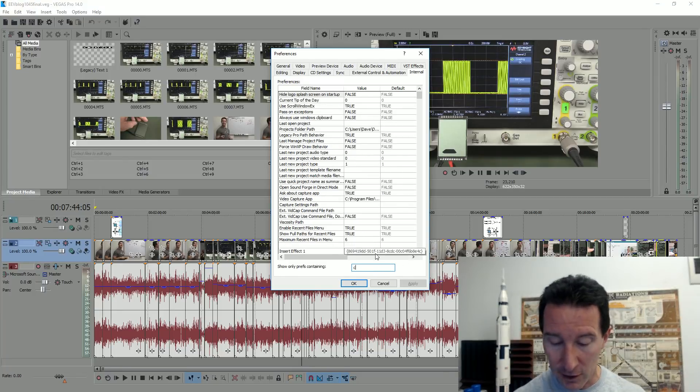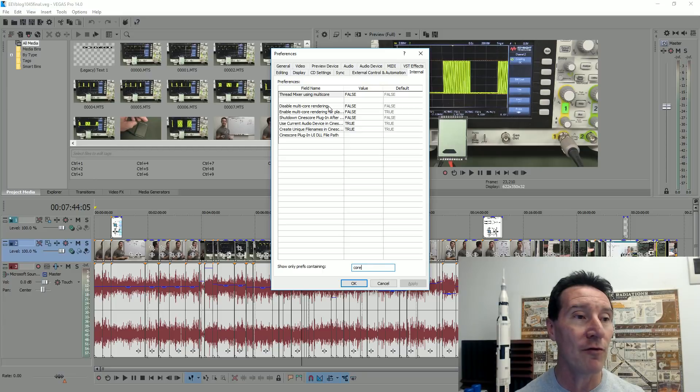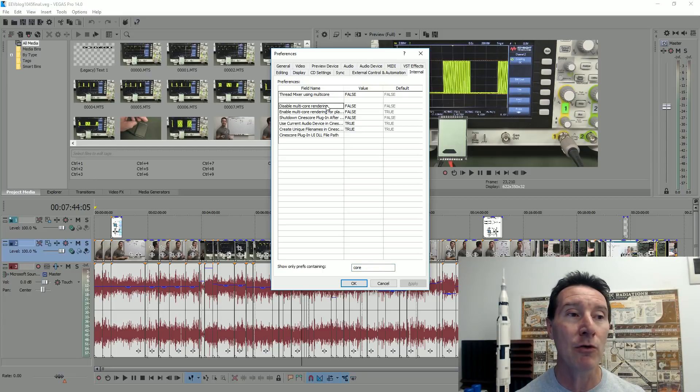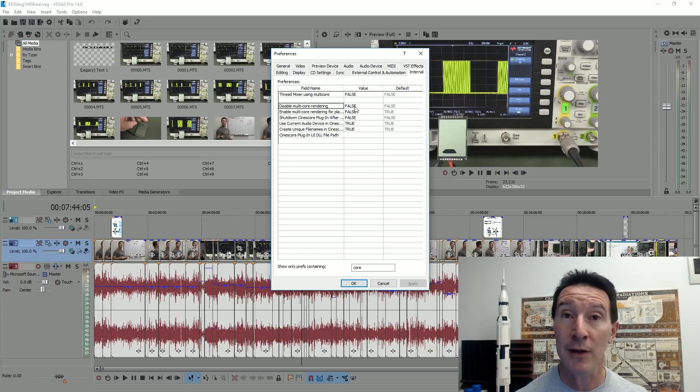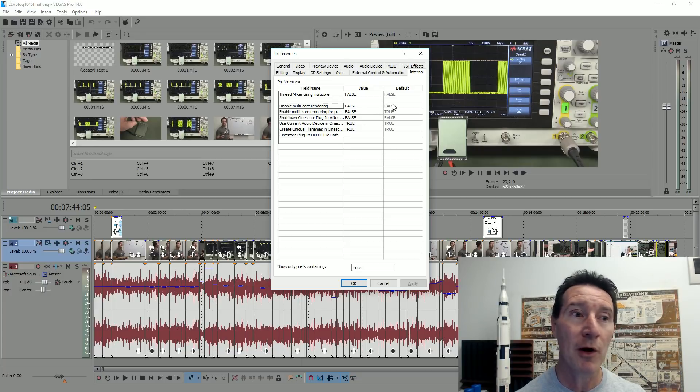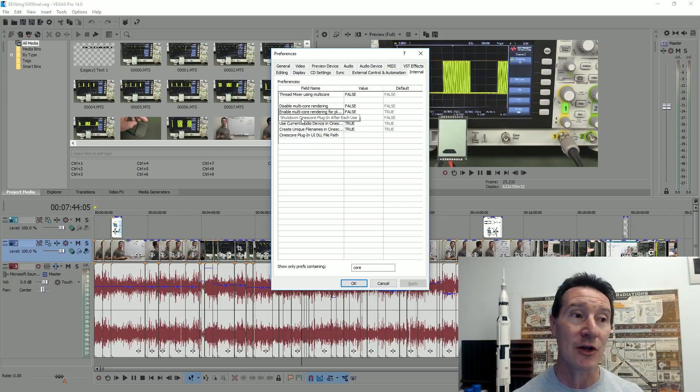But you can actually shorten them by just typing in core here. And what we've got is disable multi-core rendering. We don't want to do that because we want to render with multiple cores. By default, that's false anyway. That's fine. This is the culprit.